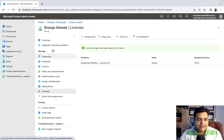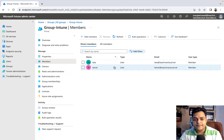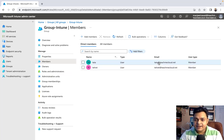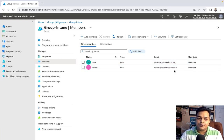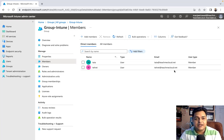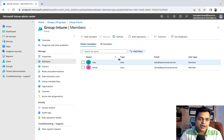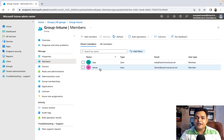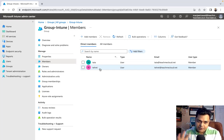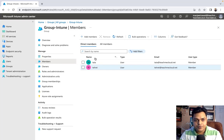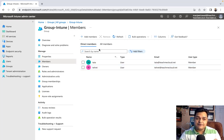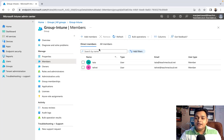I've already assigned the license of Enterprise Mobility and Security E5 to this group. The group has two members: one is 'tata' user and another is 'telnet' at teachmecloud.net. teachmecloud.net is a custom domain I purchased and added to Microsoft Intune. It is mandatory to create users and assign licenses. If you have multiple users, create a group, add all users, and assign the license to the group. This is the base prerequisite to enroll any kind of device.